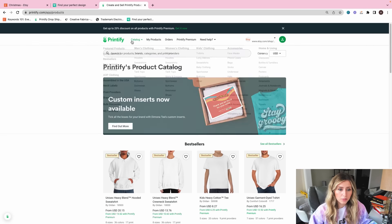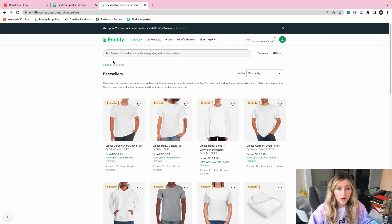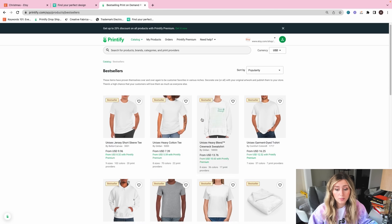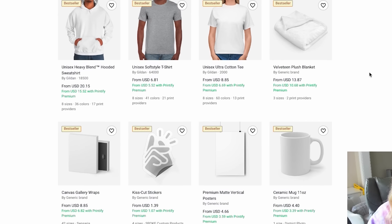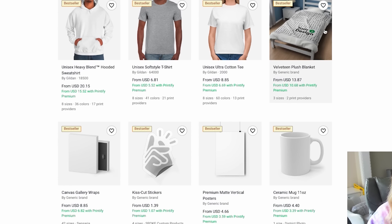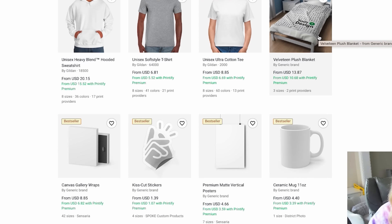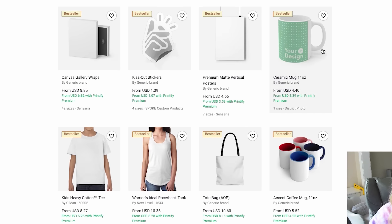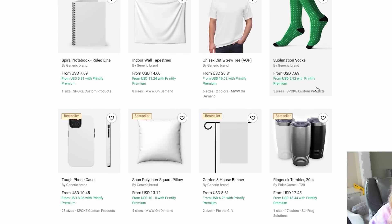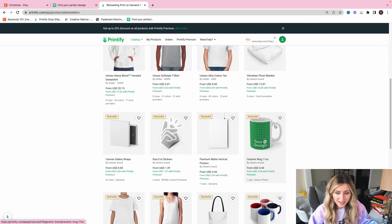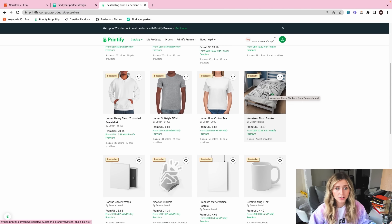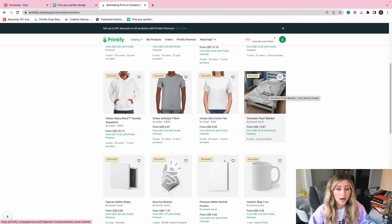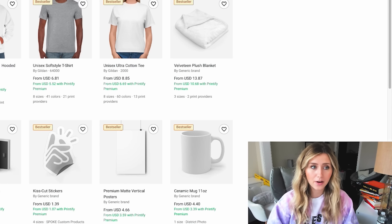And then I'm just going to look at Printify's catalog and see what other decor item we could design for today. So looking down the list as far as decor, a velveteen plush blanket, those are actually really high quality. I've ordered one just for my own decor.